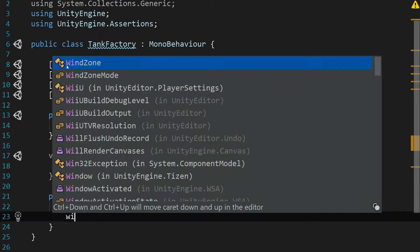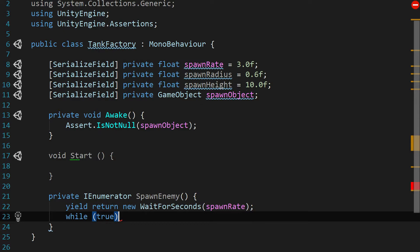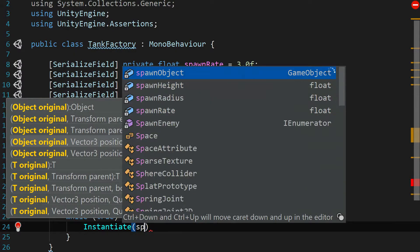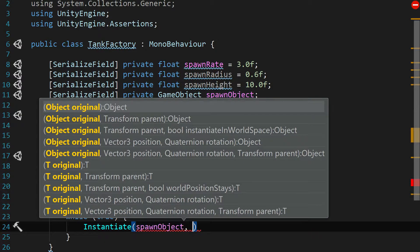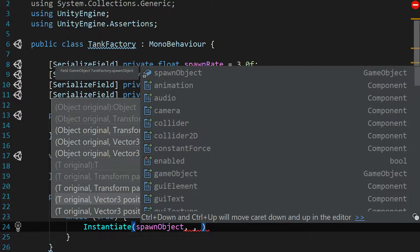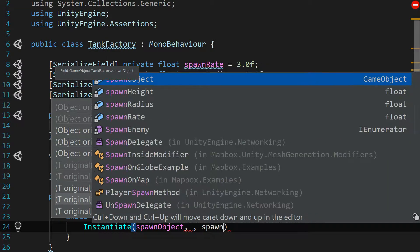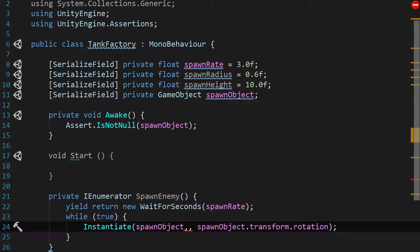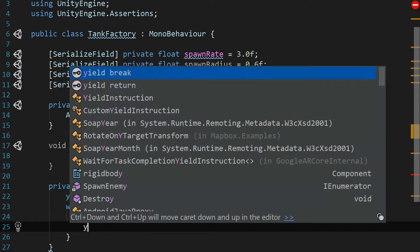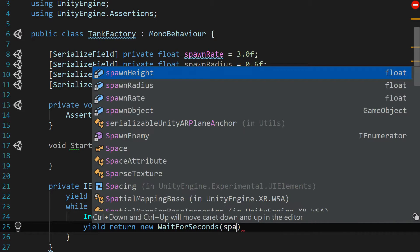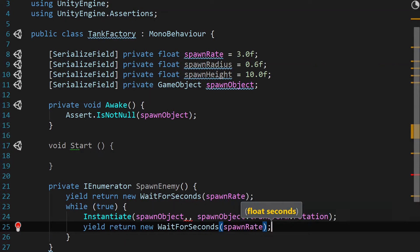Now that we've waited for those seconds, we're going to say while(true), and then we're going to Instantiate a GameObject: Instantiate(spawnObject). For its position we're going to leave that empty for now, and for the last parameter we say spawnObject.transform.rotation to get its natural rotation from the prefab. Then yield return new WaitForSeconds(spawnRate), just like we did above.